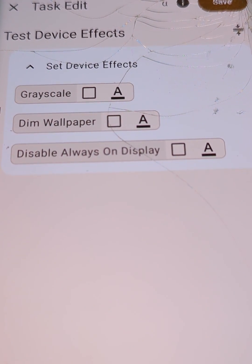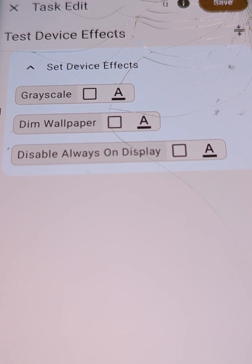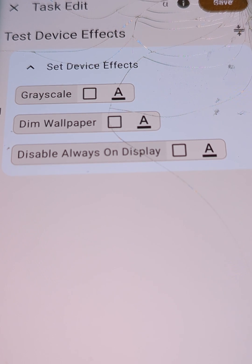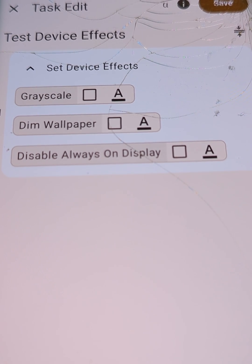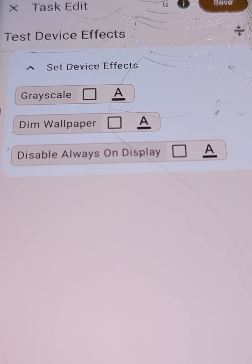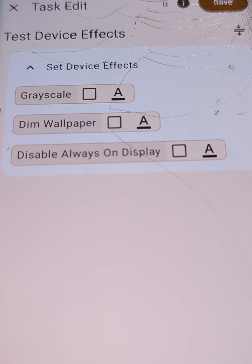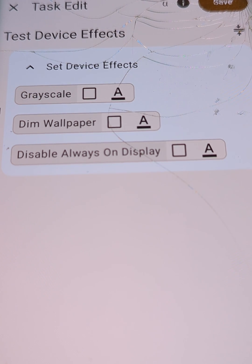So as I said, later Google will probably add more stuff here, and I'll add them to Tasker as well. So this is the new Set Device Effects action in Tasker, and I hope you enjoyed it. Bye.